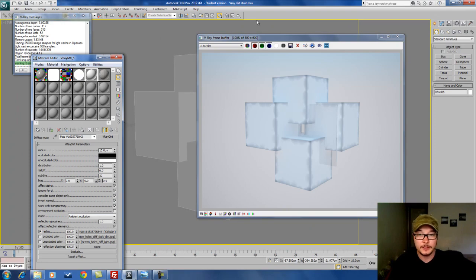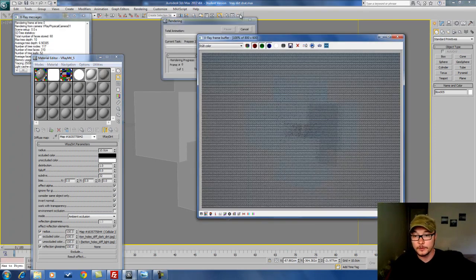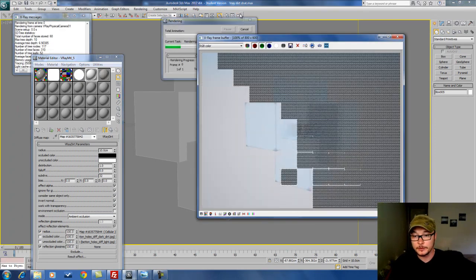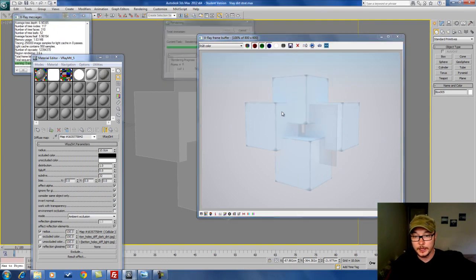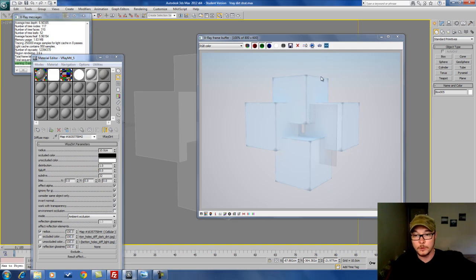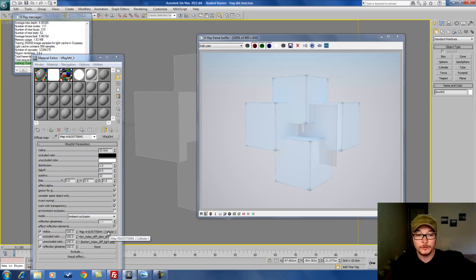We can also see that if the Effect Alpha option is on, we'll be able to see how nicely ambient occlusion works because it's now working with the alpha that's being distributed from my Cellular map.